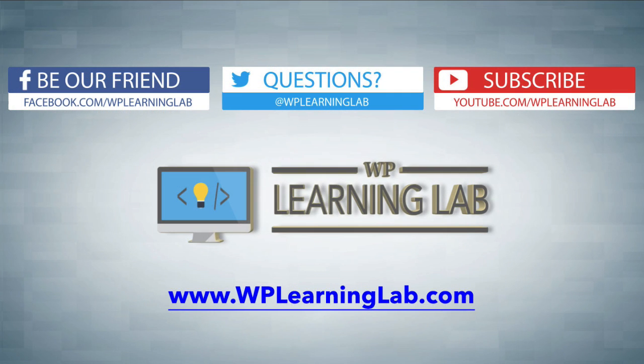I hope this video helps you. My name is Bjorn Allpass from WP Learning Lab. Please make sure you like this video if it helped you. Subscribe to our YouTube channel. Check out our social media feeds and check out WPLearningLab.com where we read about WordPress every single day. Talk to you soon.